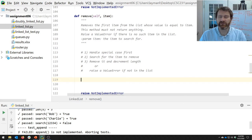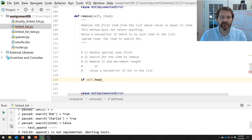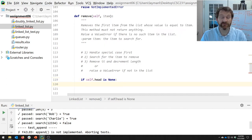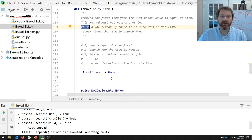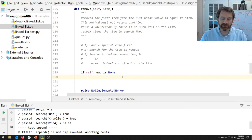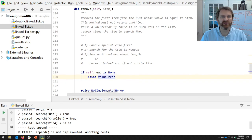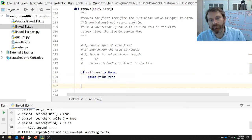Let's handle our special case: if the list is empty. I like to check if the head is none — the list is empty. If there's no such item in an empty list, raise a ValueError. You use the keyword raise, then ValueError. So if you're trying to remove from an empty list, the thing isn't there.